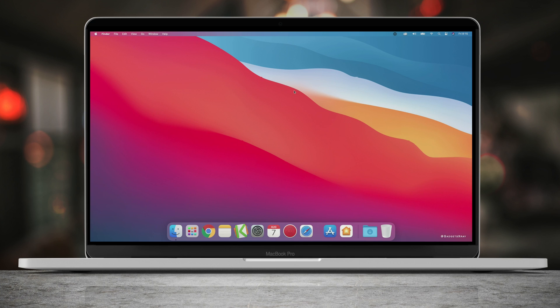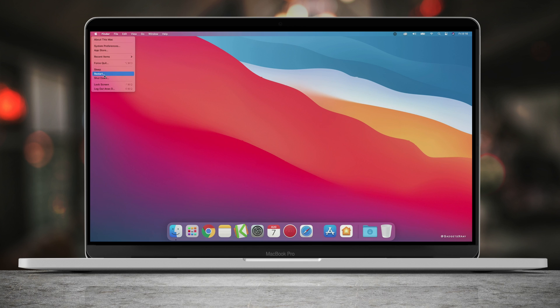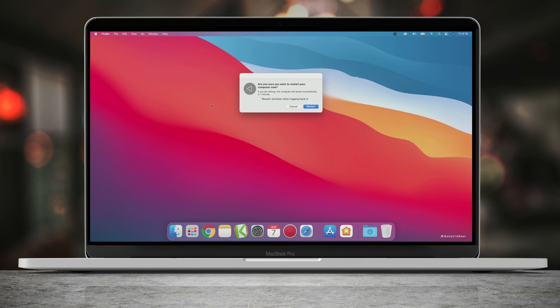All right, so today I'm going to be showing you how to reinstall your Mac to the factory settings. Now we need to restart, but just make sure to backup your computer, all the files and everything, and then let's restart.